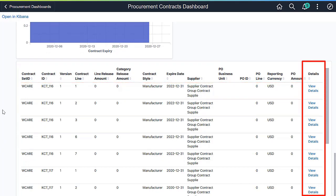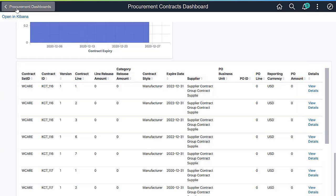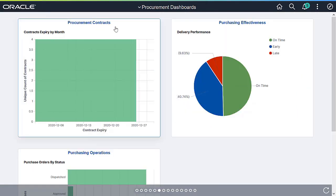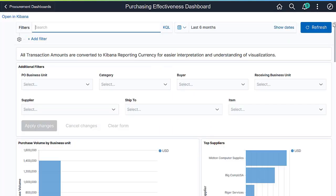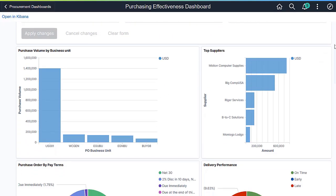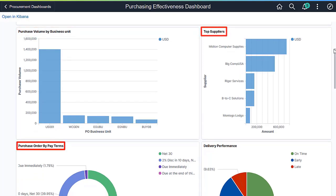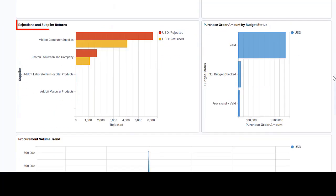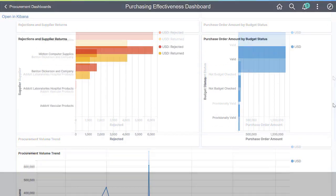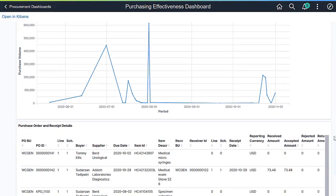Use the View Details link to access the Document Status page. Different visualizations on the Purchasing Effectiveness Dashboard help procurement managers analyze the current trend of purchase volume, top suppliers, use of payment terms, delivery performance, along with the rejections and returns of purchase orders by supplier.